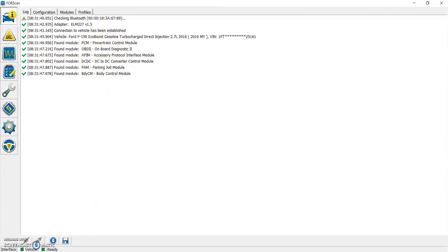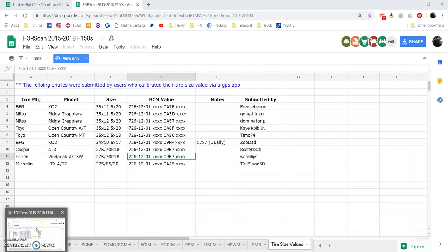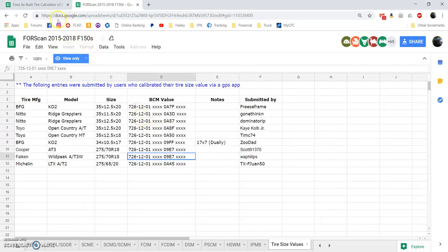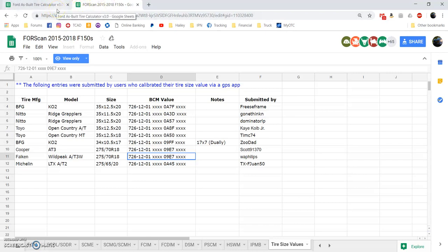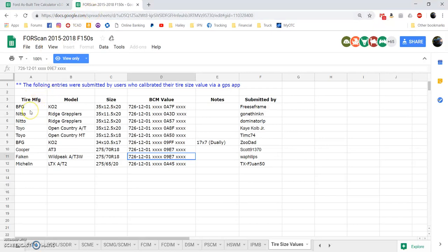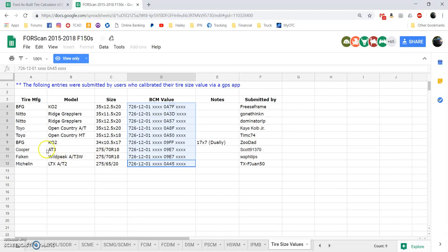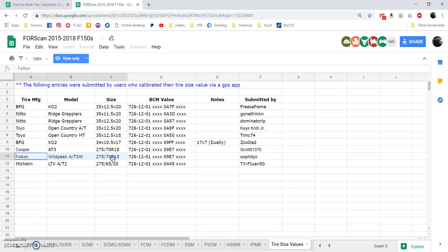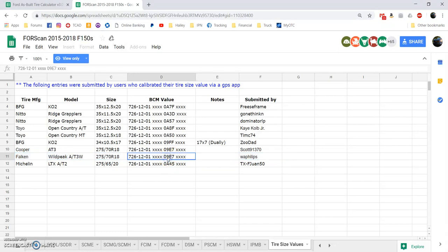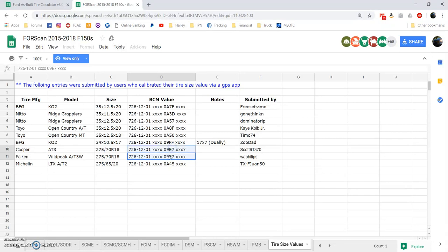We're going to open up an internet browser tab here and go to one of these two spreadsheets, and I'll provide links to these in the description. There's two methods you can do. This spreadsheet is a list of people from the F-150 community that have provided their results for you to use. I'm actually doing a Falcon Wild Peak AT3W in 275-70-18 on this vehicle. I can see that this individual has done the work and shown that this is a valid value, and he has verified that via GPS. The guy above him with a different tire and the same size has also come up with that same value, so I can be pretty confident that is going to be a good value for me to use.